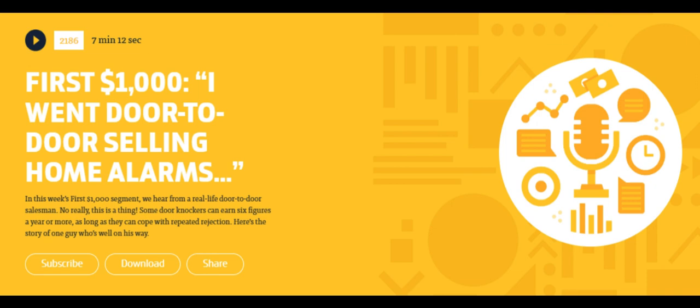This is Robert, reporting in for my side hustle story. Here it is. I've started doing door-to-door sales, which to a lot of people sounds crazy. But long story short, I had a buddy get into it and he swore that it was lucrative.